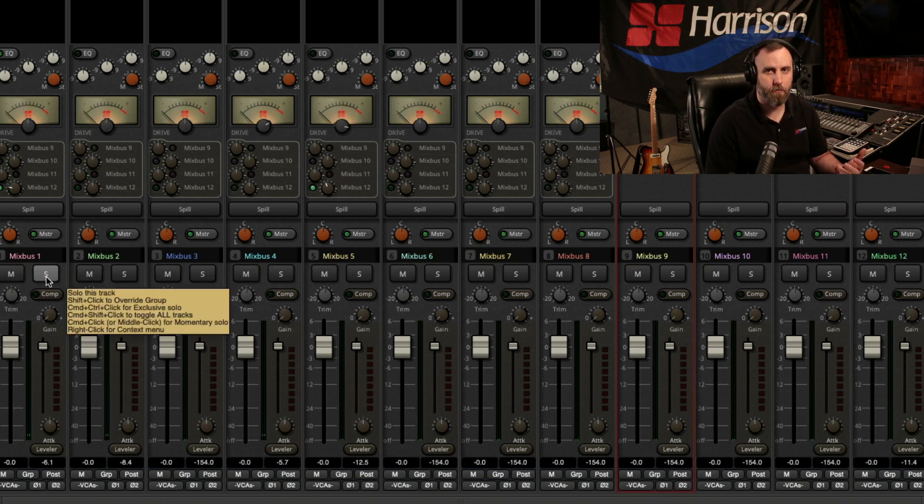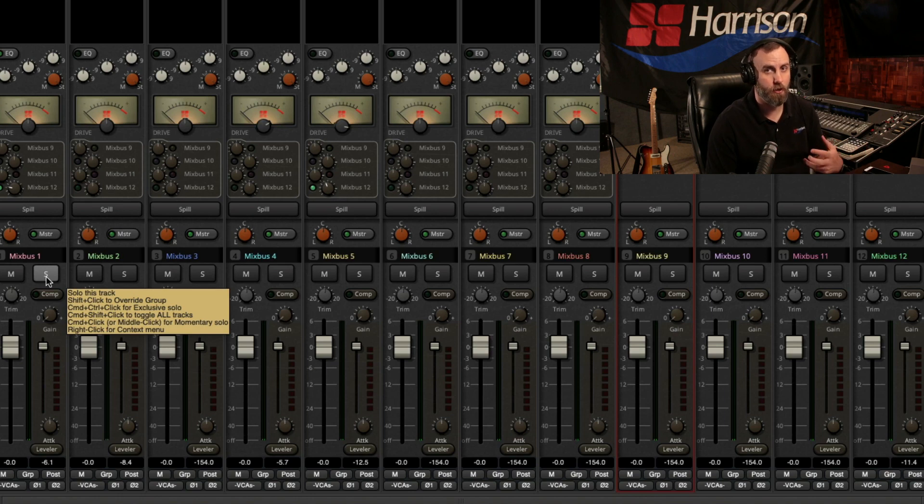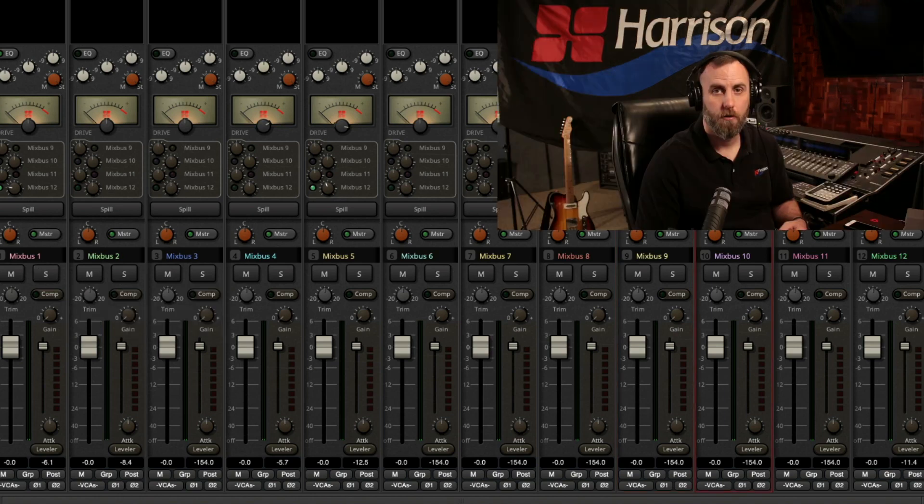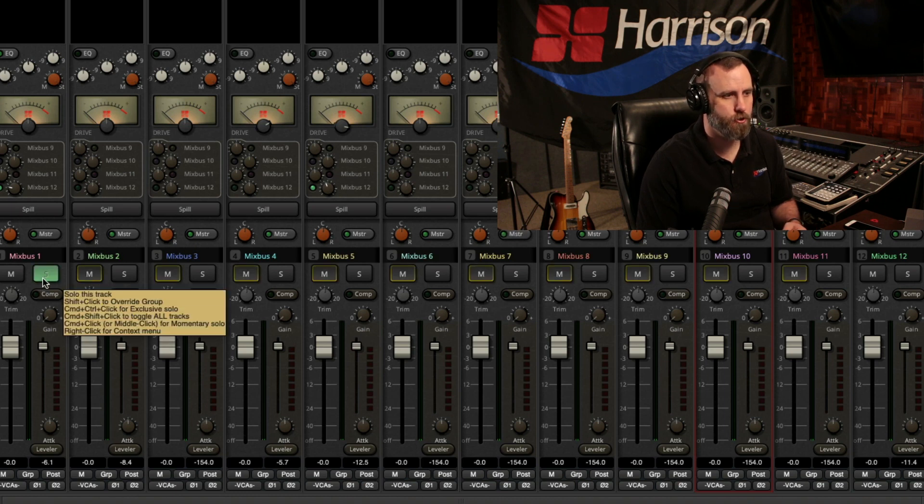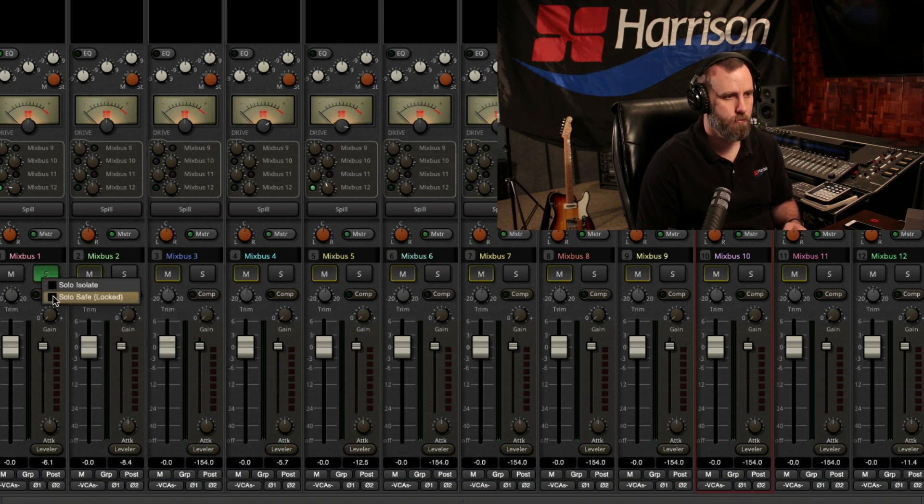And lastly, there might be situations where you don't want a track to be un-soloed from the soloed state. So for that option, let's just go ahead and solo the drums and then choose solo safe.